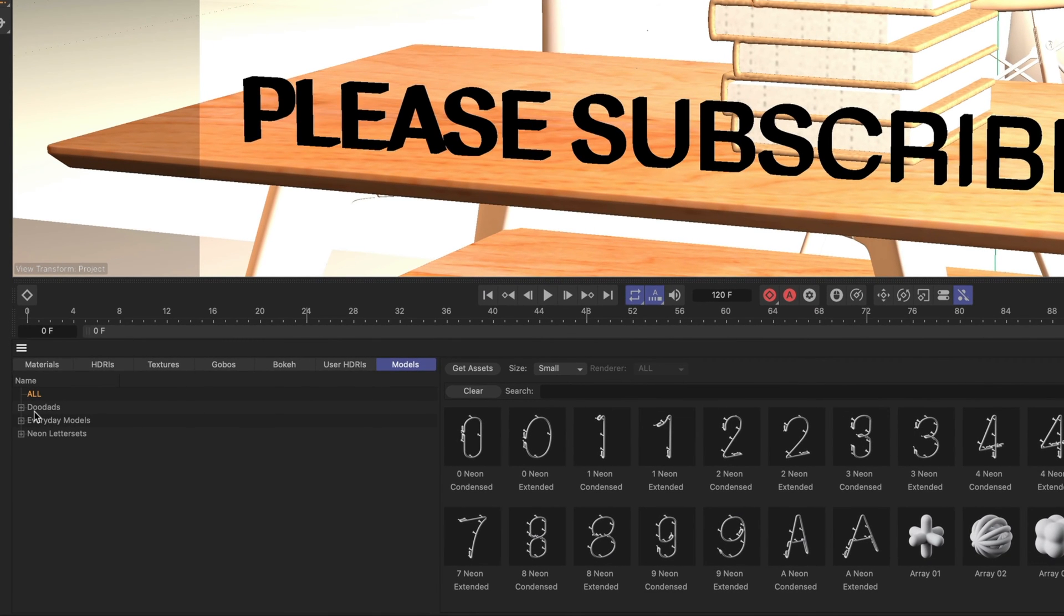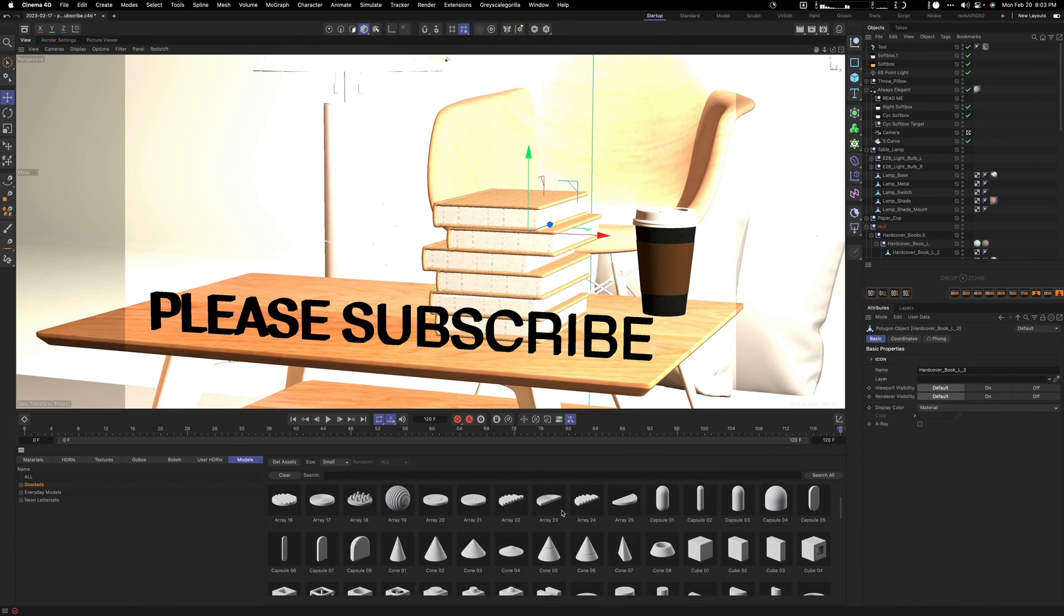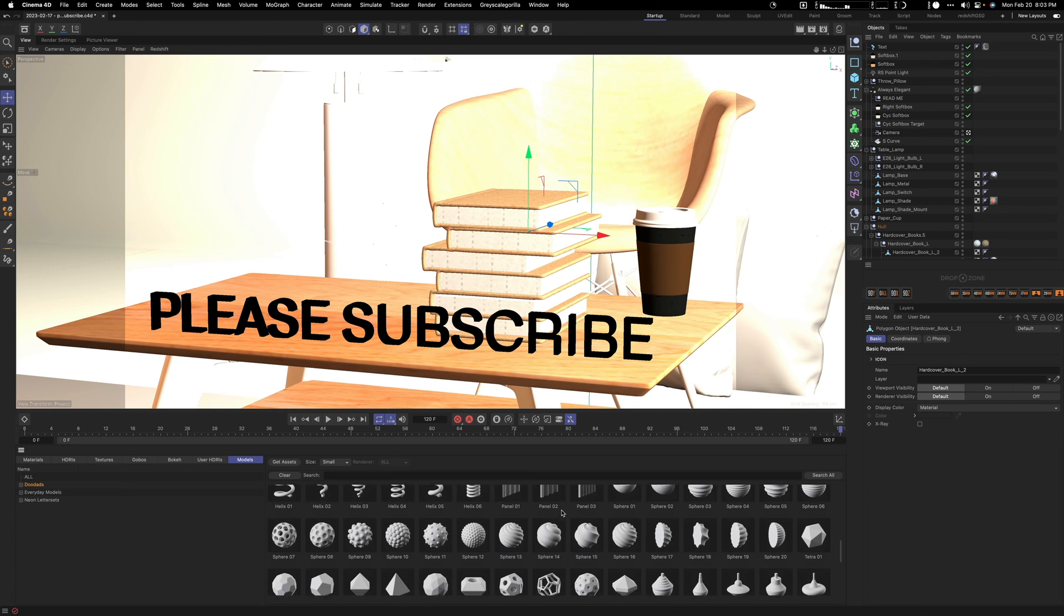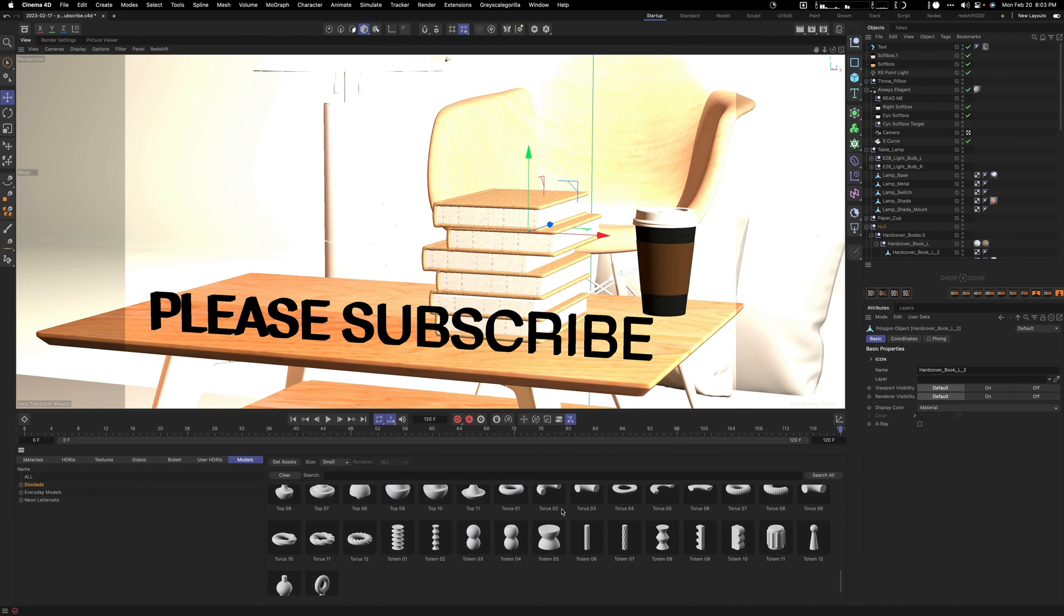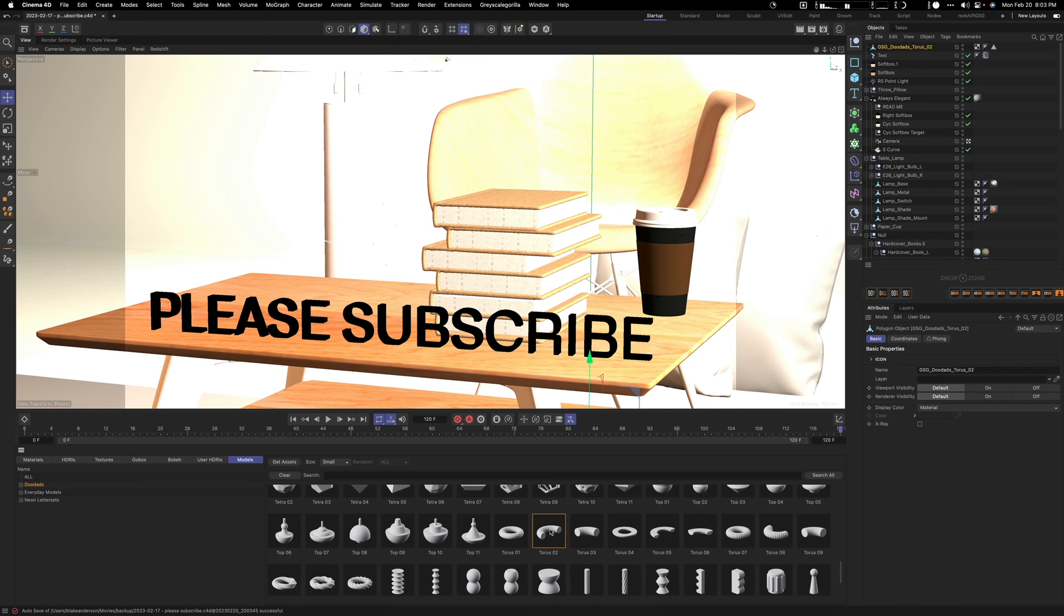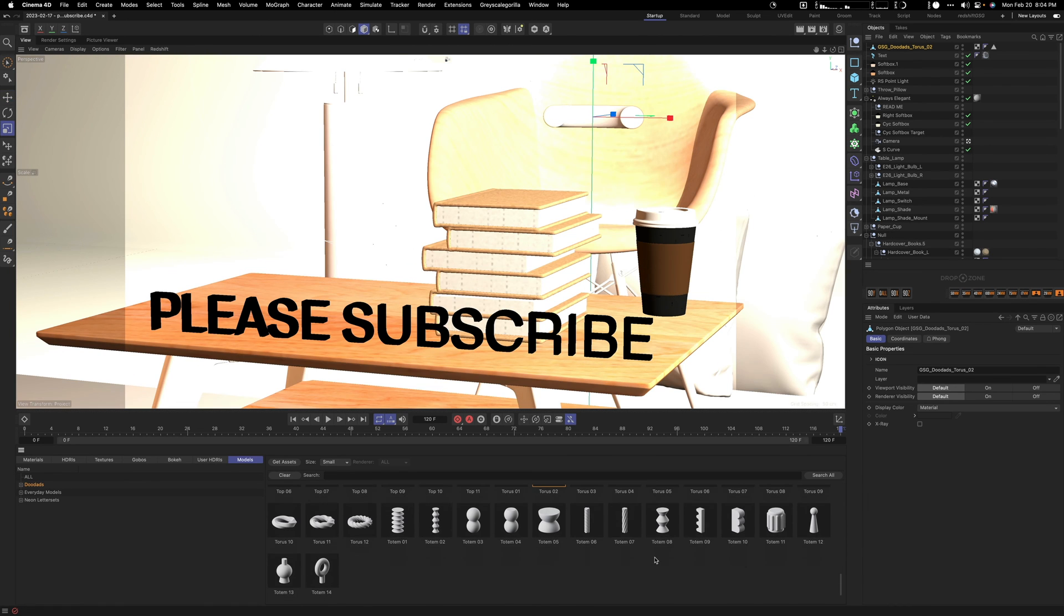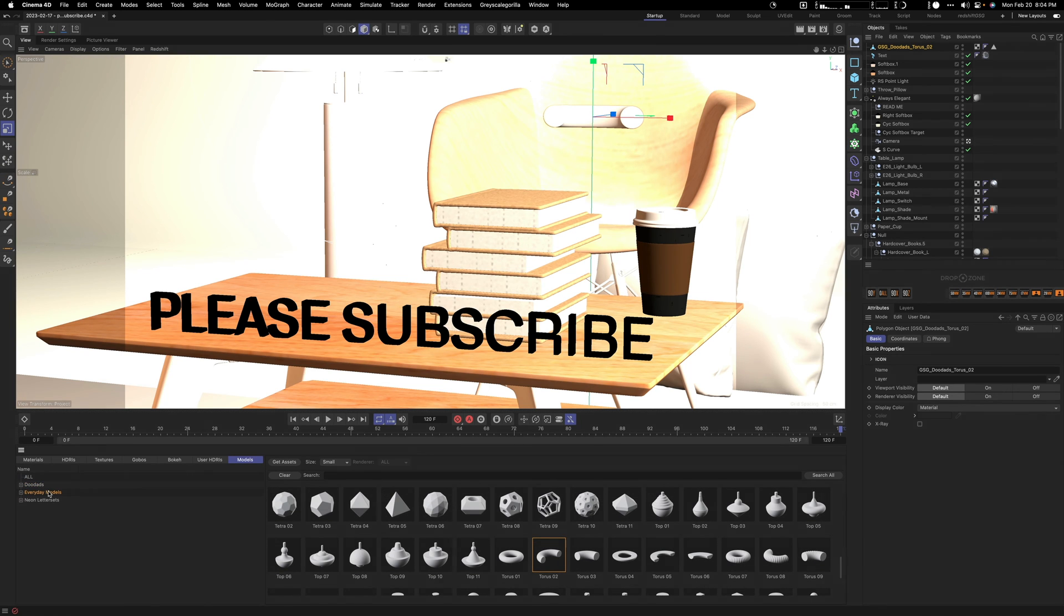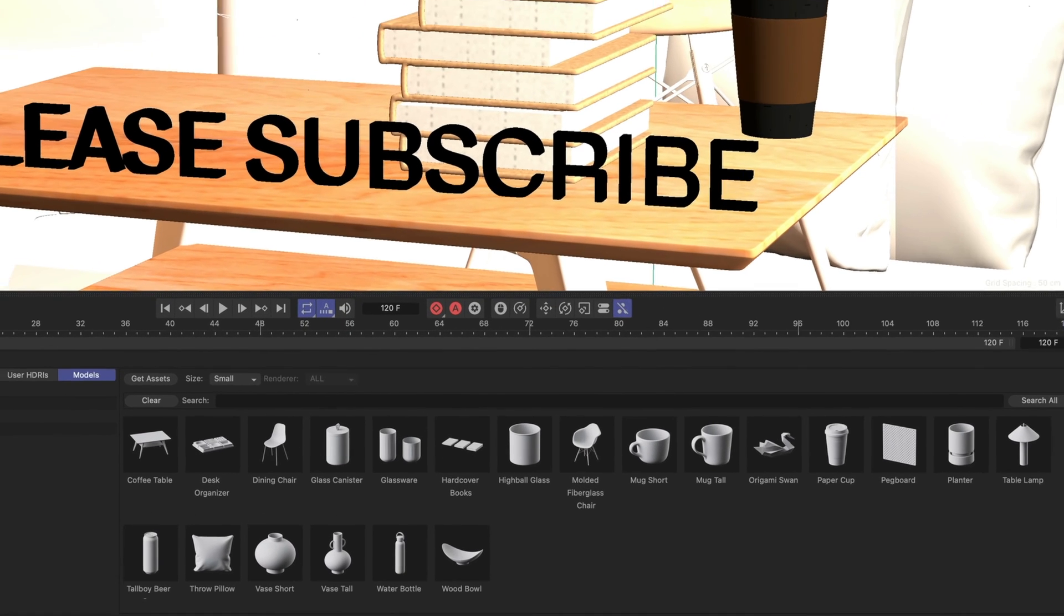A new feature of Grayscale Gorilla is the ability to create objects. They provide you now with objects they call doodads and everyday models as the two main sections. You have all these sorts of different objects now, and these are editable. Let's say you're going to add this to your scene. We'll add the torus and it shows up over here.